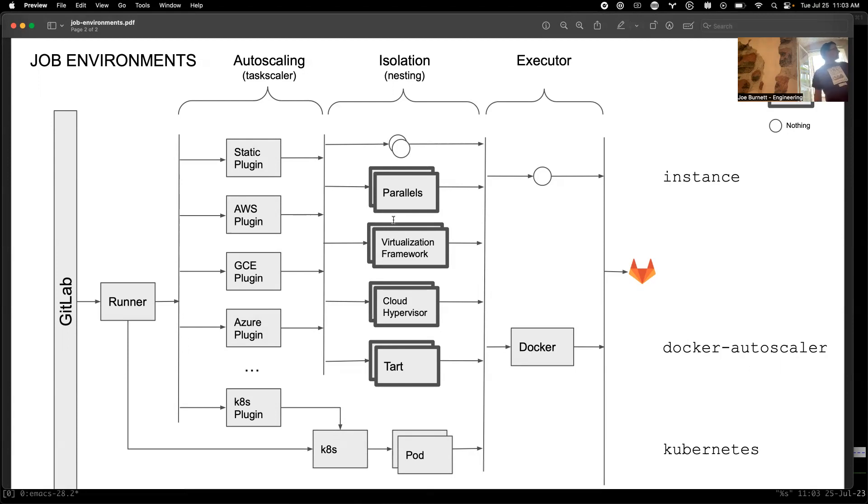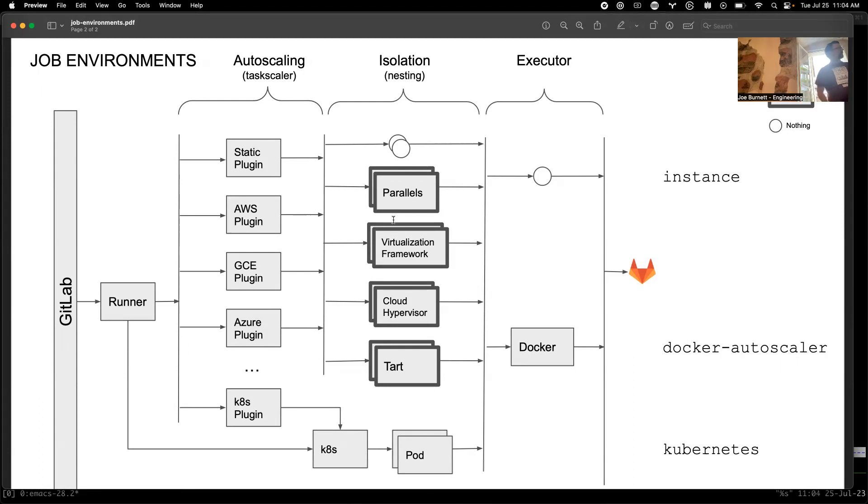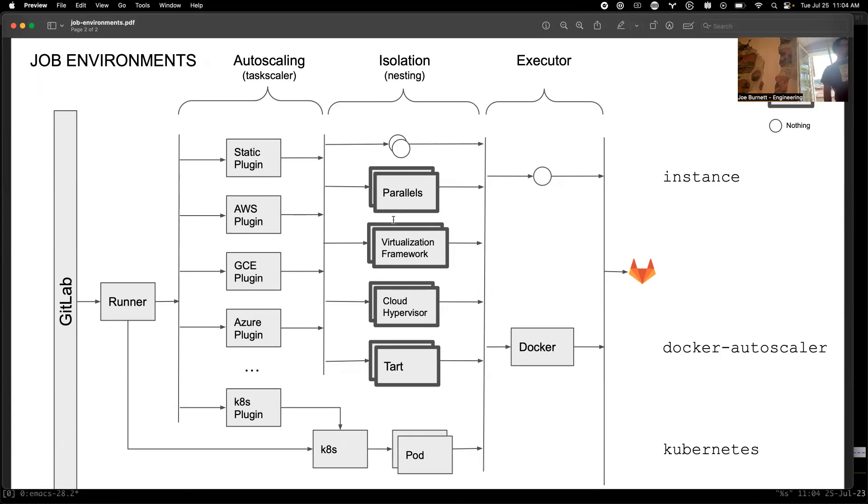Then there's isolation. Each one of these, we can make as many as we want. The autoscaling is represented over here, you don't need isolation at all, or you can use parallels, virtualization framework, cloud hypervisor, or whatever. Then once you find yourself in the environment, you can just run your thing like you own it, that's the instance executor, or start a Docker container.